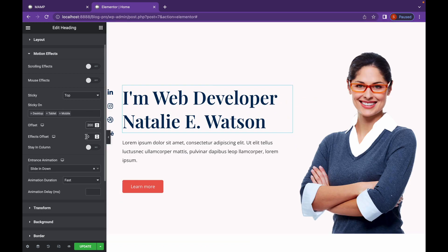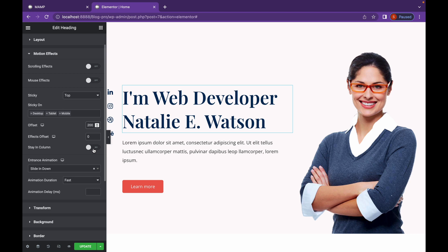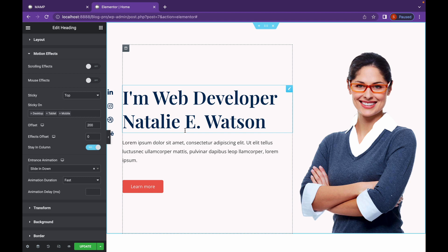Next is Effects Offset. Effects Offset is a property that you won't use that much unless you're using custom CSS. It lets you change the offset of the effect that you're applying via CSS. The next is Stay In Column.